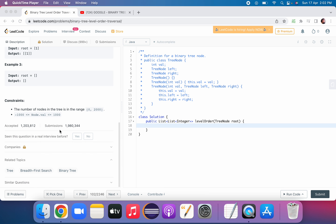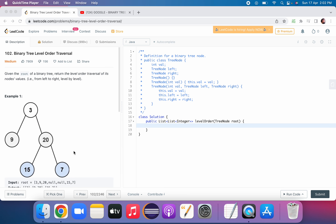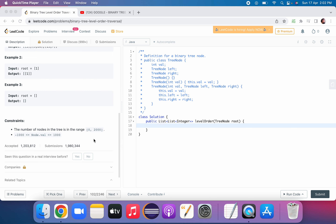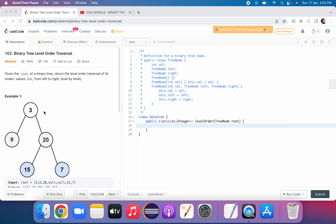One thing we have to keep in mind: for level order traversal we are using Breadth First Search. If you are using BFS, we have to use a queue. This is something you can remember — as soon as an interviewer asks for level order traversal, you just go ahead with a queue.